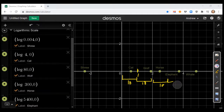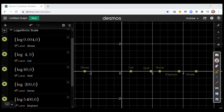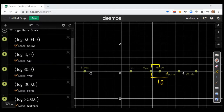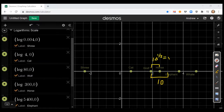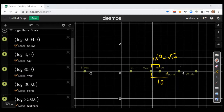Looking at the mass of the wolf compared to the mass of the horse, that's about a half step on the log scale, which means the difference is a factor of 10 to the one-half power — that is, about the square root of 10. So if you take the mass of the wolf, 80, and multiply by about the square root of 10, you'll get the mass of the horse. Now compare the mass of the elephant versus the mass of the whale — how much of a difference is that?